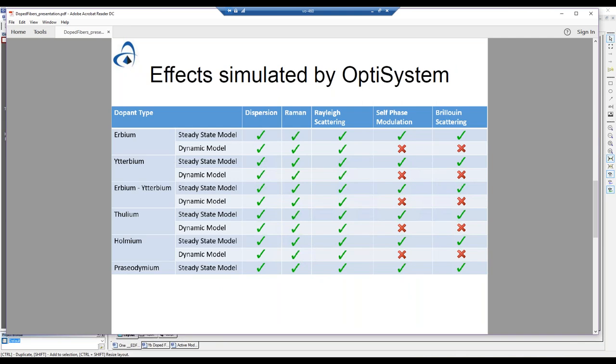We actually have two types of models — we've labeled them the steady-state model and the dynamic model. For the steady state we model all of these various effects: Spurgeon, Raman, Rayleigh, self-phase, and Brillouin together. For the dynamic models we're still working on implementing the self-phase and the Brillouin effects.